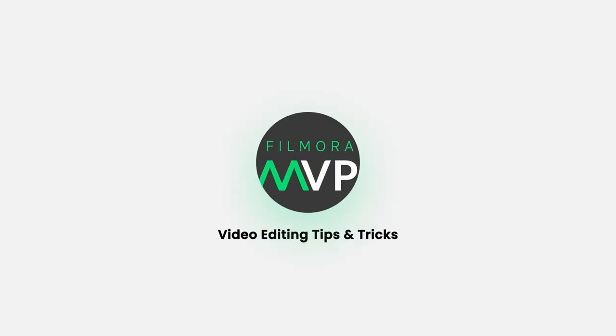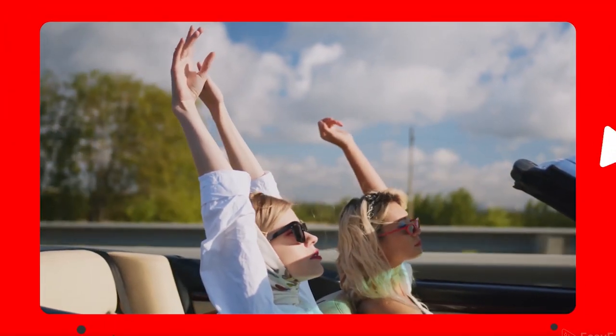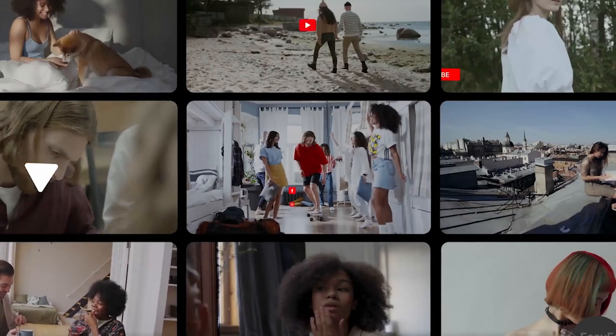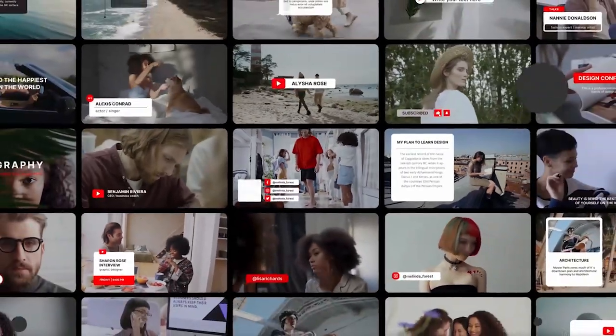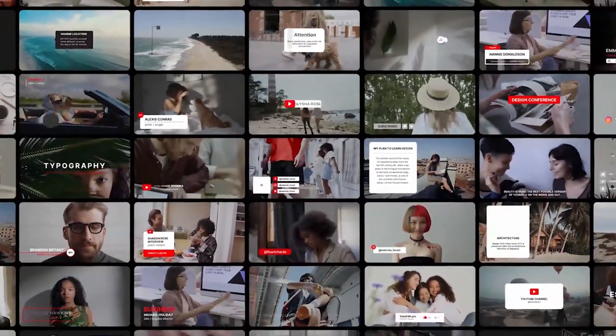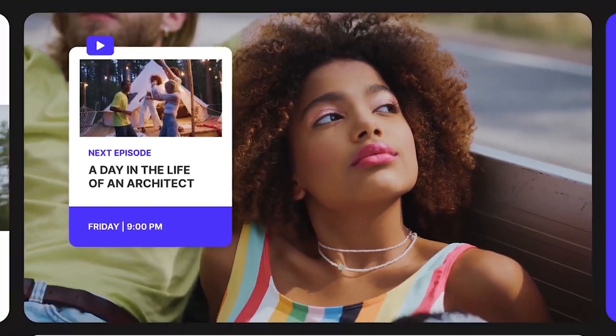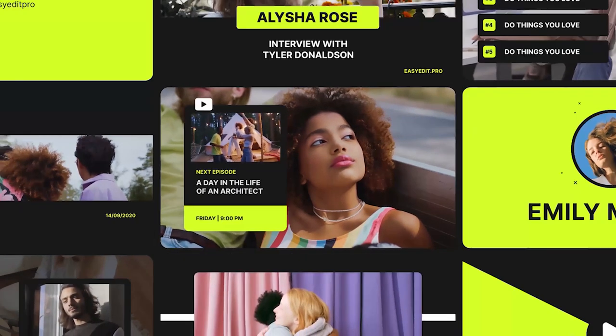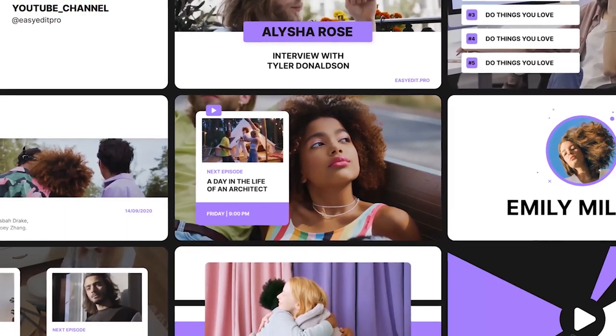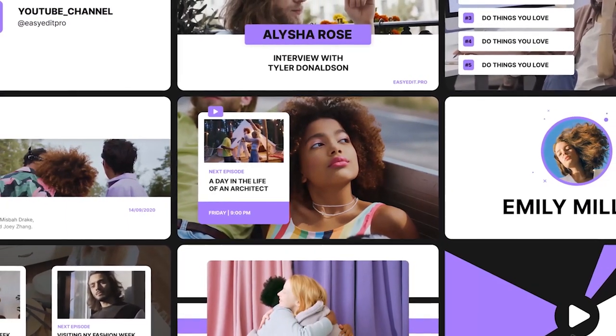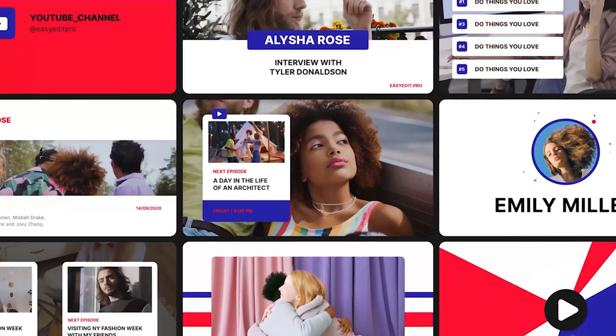Hey everyone, welcome back to Filmora MVP YouTube channel. Intros are quite necessary, especially when you're a famous YouTuber, social media influencer, or even promoting your business. People decide whether they want to see the video further or not by viewing the intro video, so the intro should be eye-catching to gain the audience's attention.